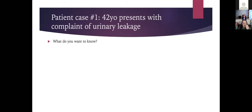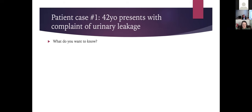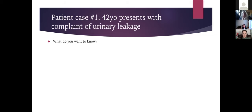These are made-up cases but represent the basic presentations you would see. The first patient is a 42-year-old who presents with a complaint of urinary leakage. What questions would you want to ask her?